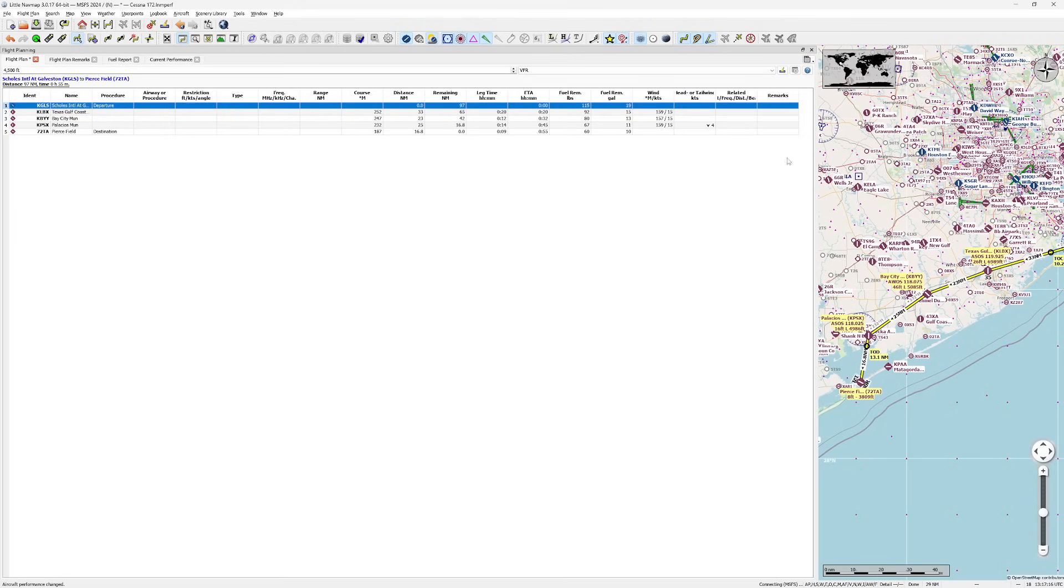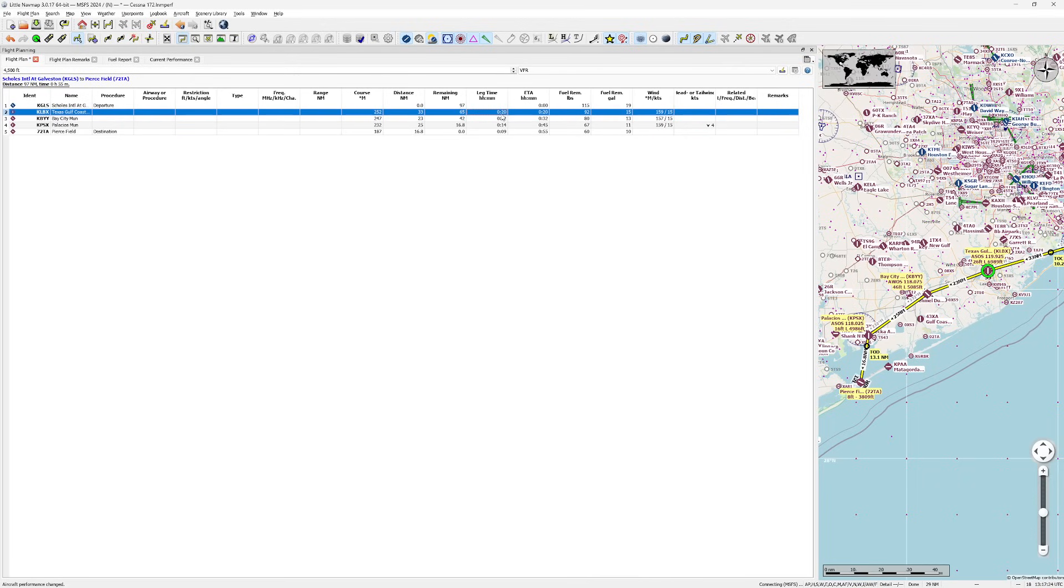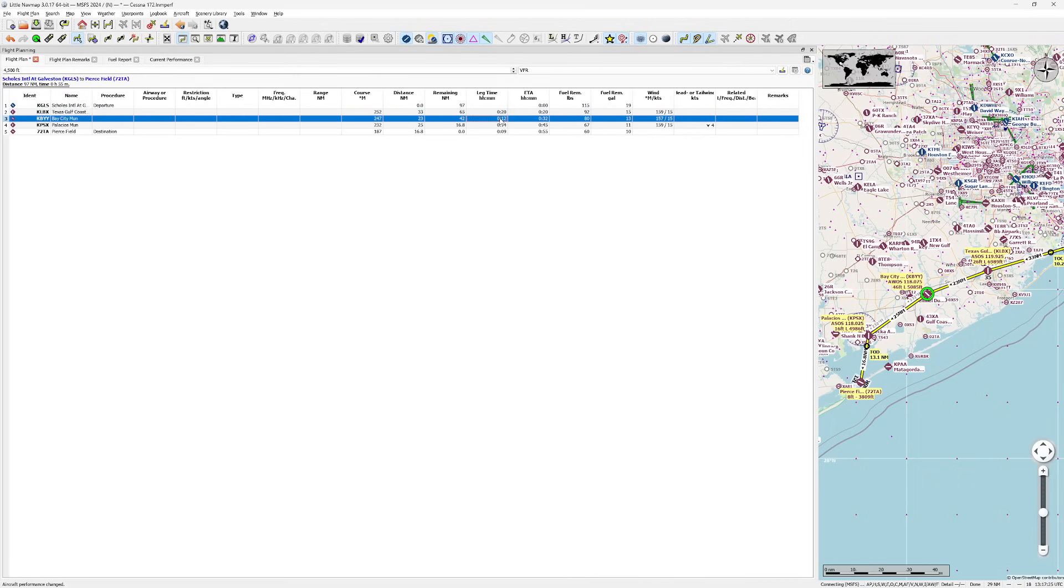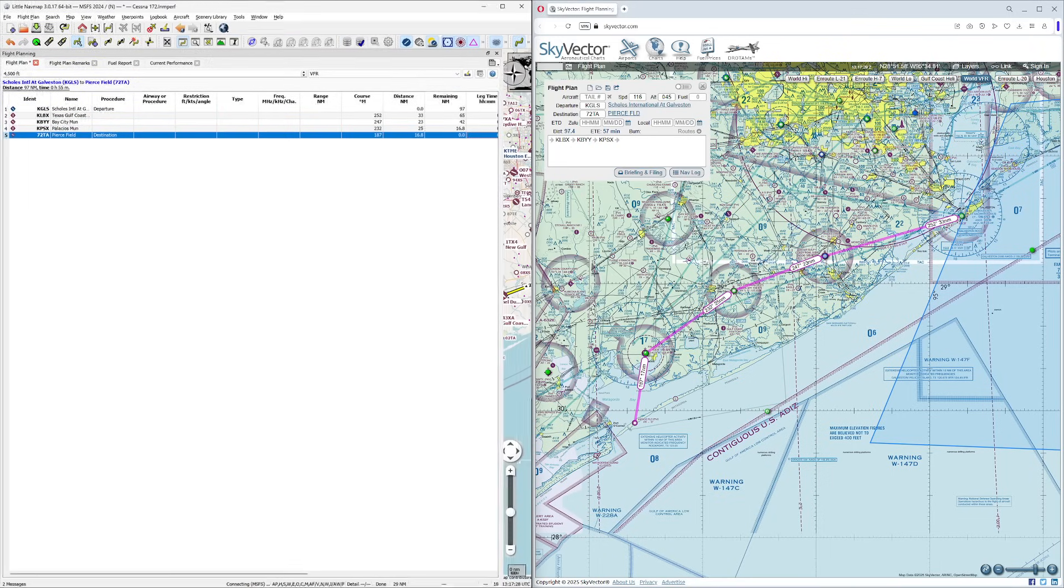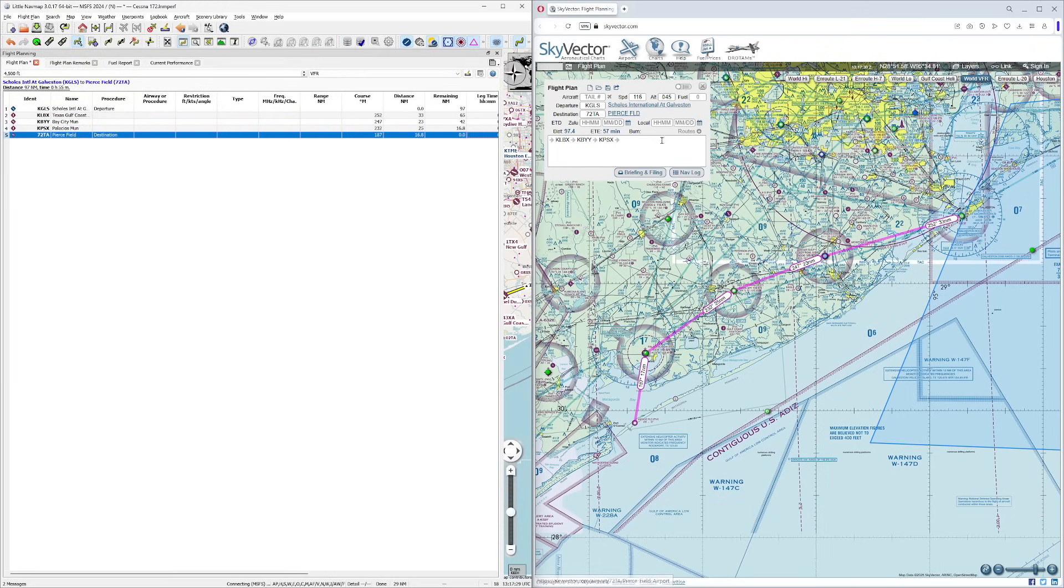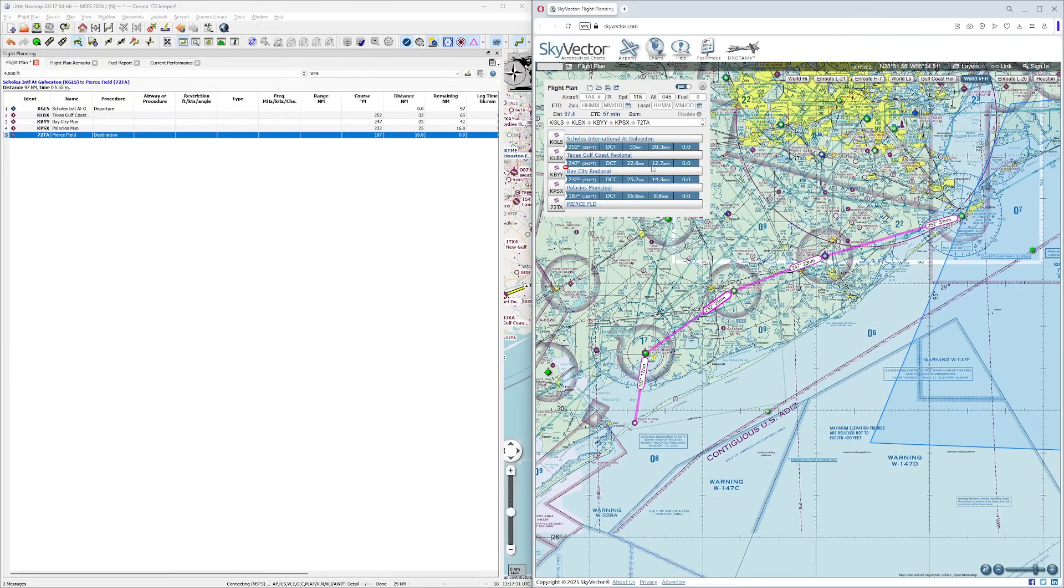Now if you observe, you will see that the numbers have changed substantially. You can see here that we now have actual times. It expects the first one to take 20, the next one to take 12, the next one 14, and 9.